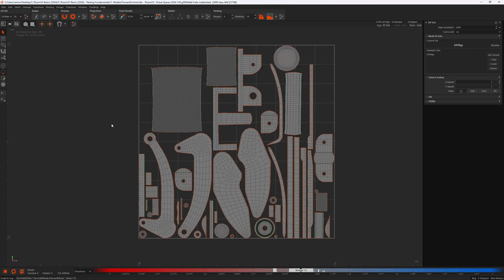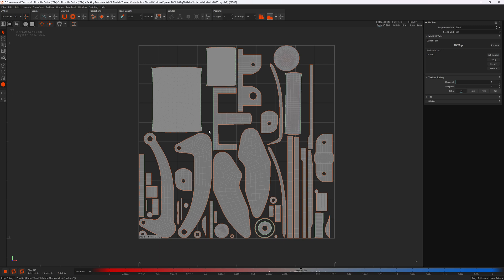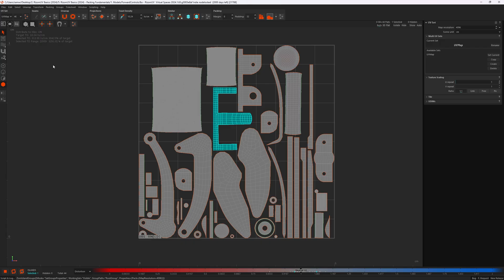Something else that happens when you change map resolution: the texel density of your islands changes too. I'm going to switch to island mode and select this island. The texel density of our selected island is 155 texels per centimeter. As I increase map res to 4k, the texel density has doubled to 311 texels per centimeter. Keep this in mind if you have a set texel density plan — working at the texture resolution you plan to author texture maps in is a good idea. I'll be making a more in-depth separate video on texel density.